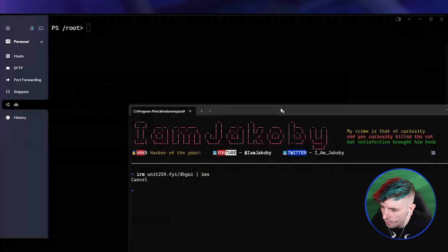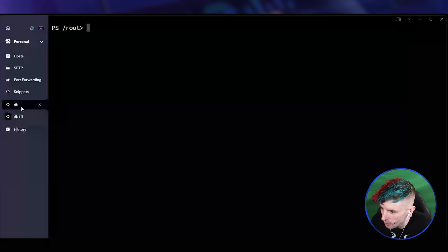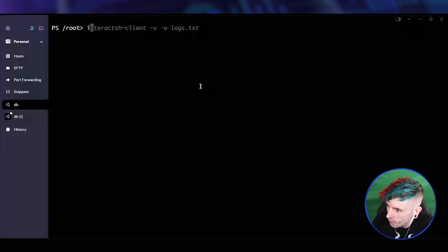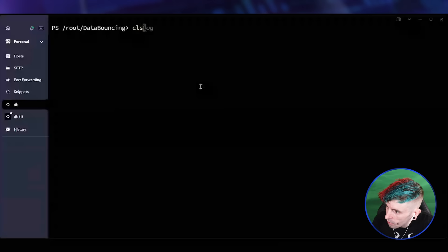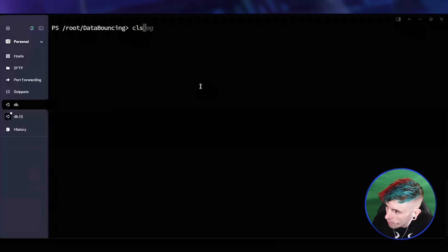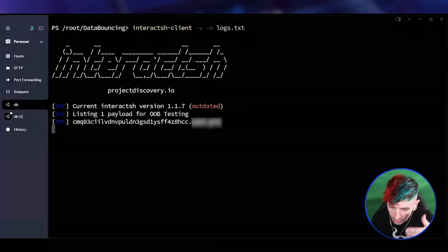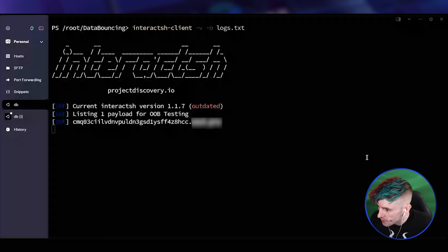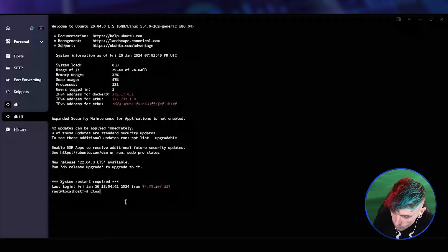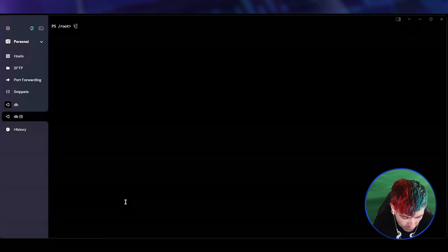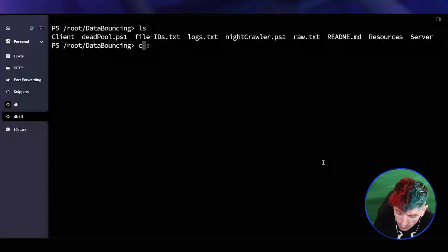Going back to CLI: we're in the data bouncing directory. We start an interact.sh client — interact.sh is an out-of-bounds listener used to capture DNS traffic. We start our interact.sh server and that URL is going to be important. Over in the other window, we have our logs file — currently empty.